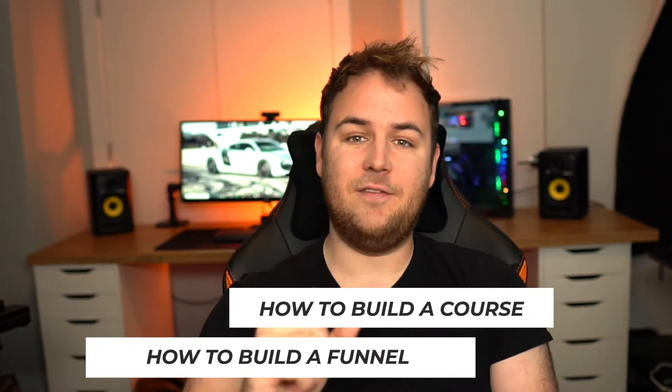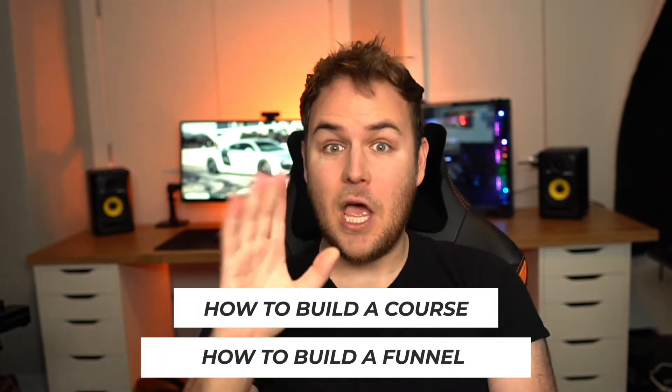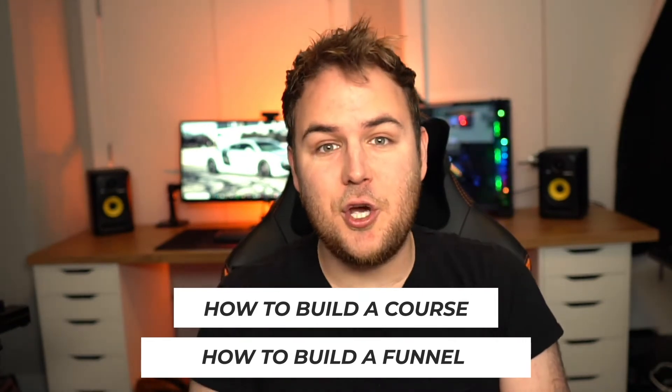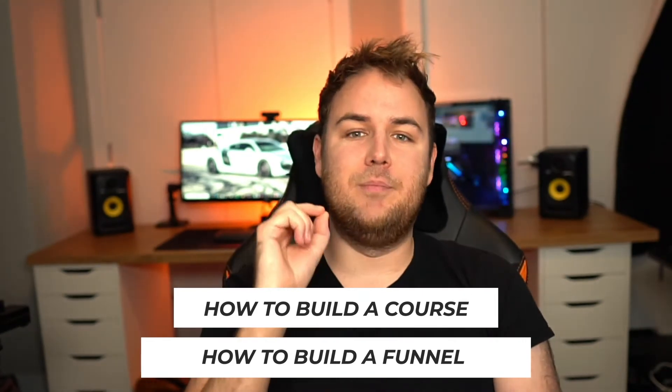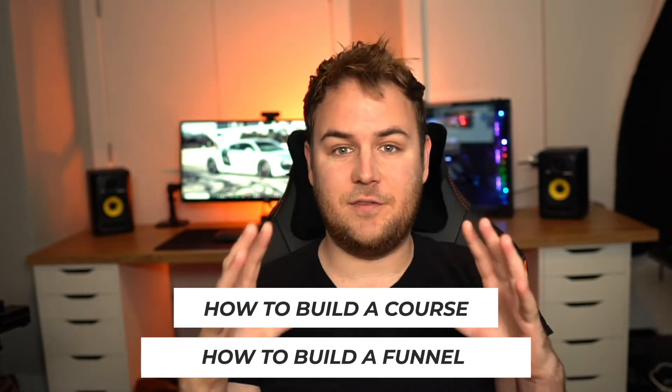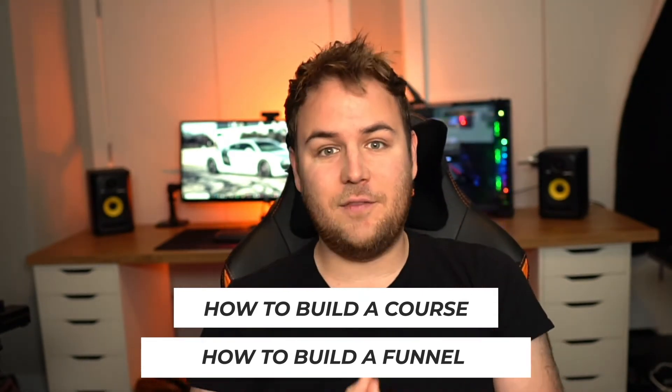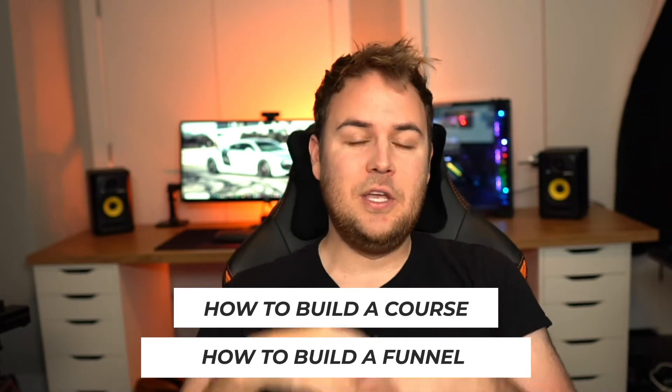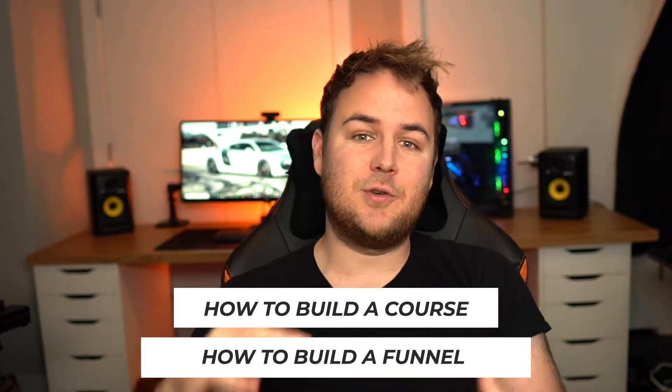Hey everybody, welcome back to another video. In this video I'm going to show you exactly how to build your online course using only ClickFunnels, and I'm also going to show you how to build a funnel, a drip sequence funnel with ClickFunnels as well, so you can build interest and then sell your course.